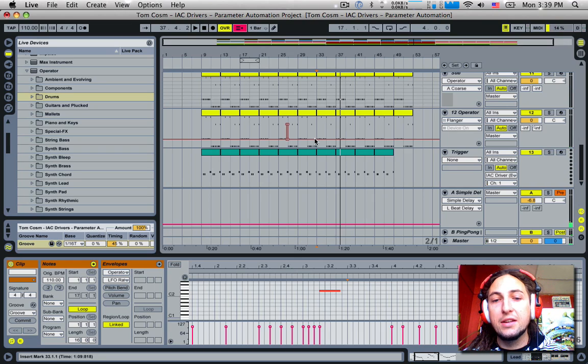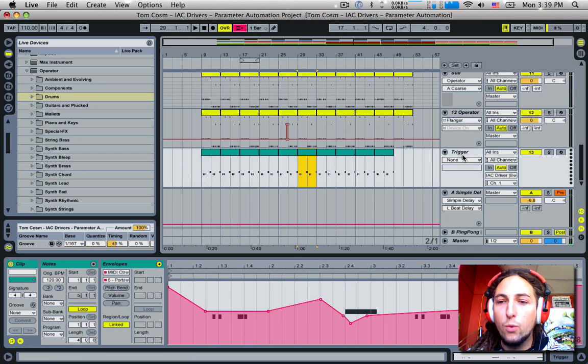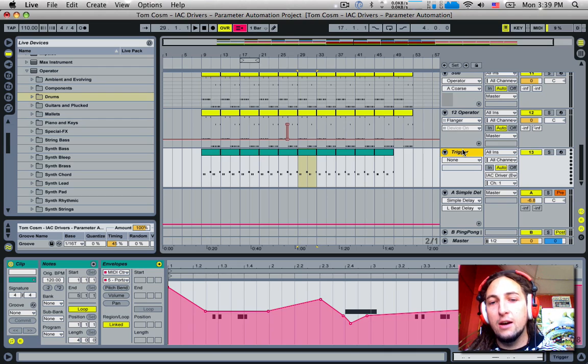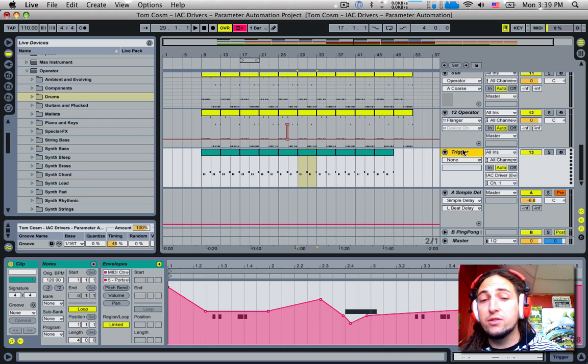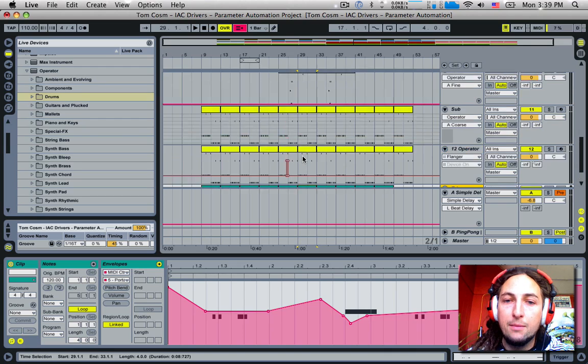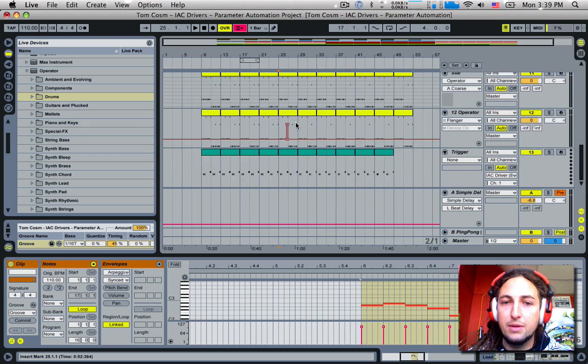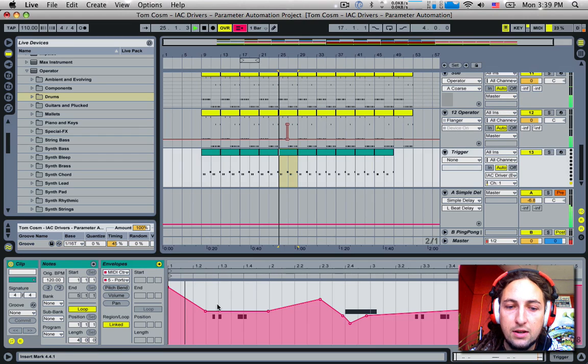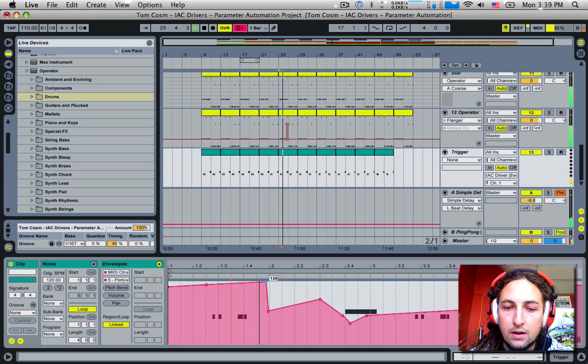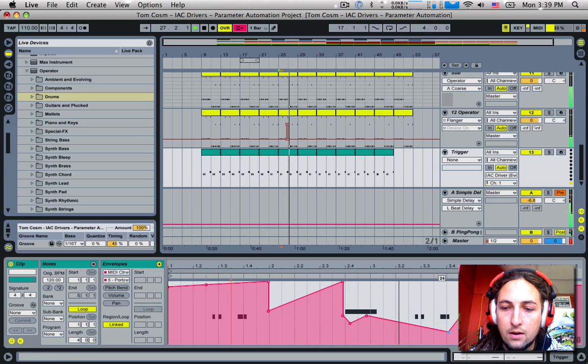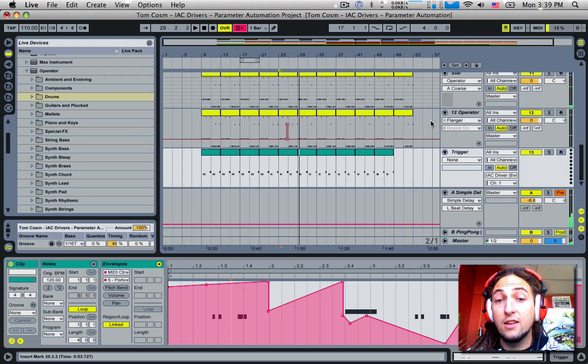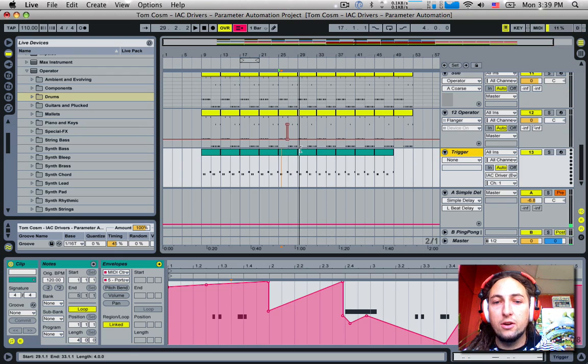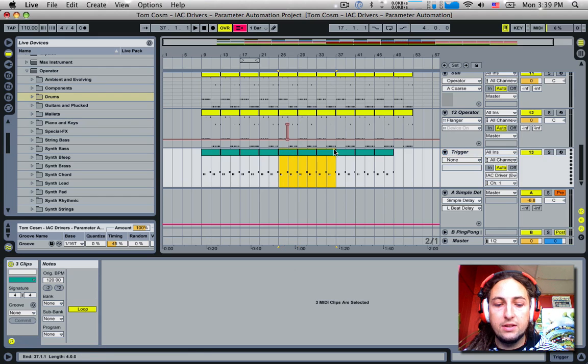Now the cool thing about this is this means that we've got one entire track which is now an automation track. So we can create as many loops as we want and change those parameters as much as we want. So if I was to play this again, we'll load up this, let's move this around, let's make it a bit like so. And of course we can actually do as many of these as we want. Let's copy these. We can go into session view and we can paste them.